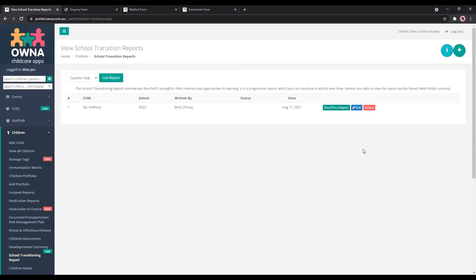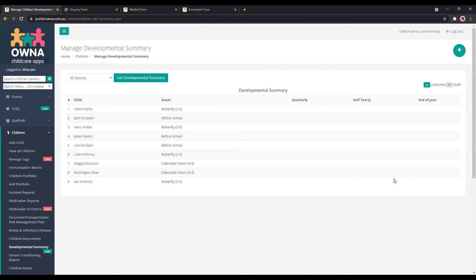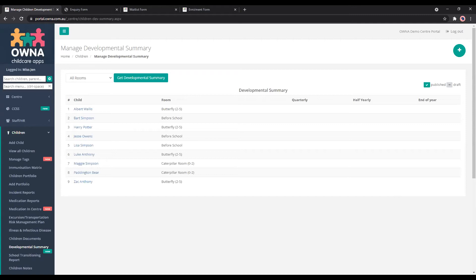So this is particularly for children who are going to school next year. For those that aren't, then you would be completing the developmental summary. We've got this available and it can only be completed via the portal, but it is able to be viewed by parents on the app.